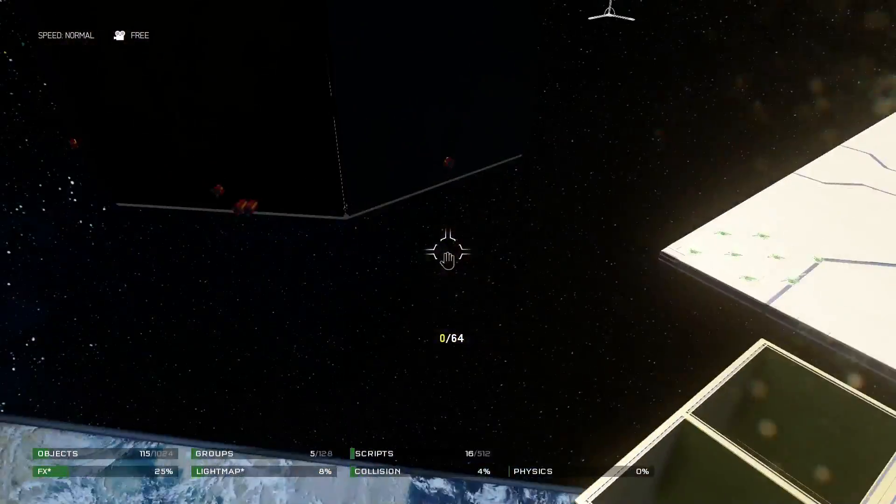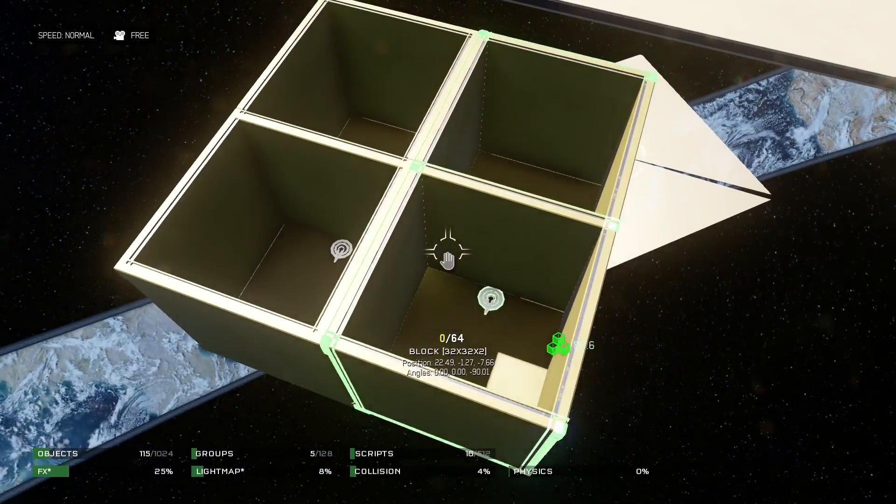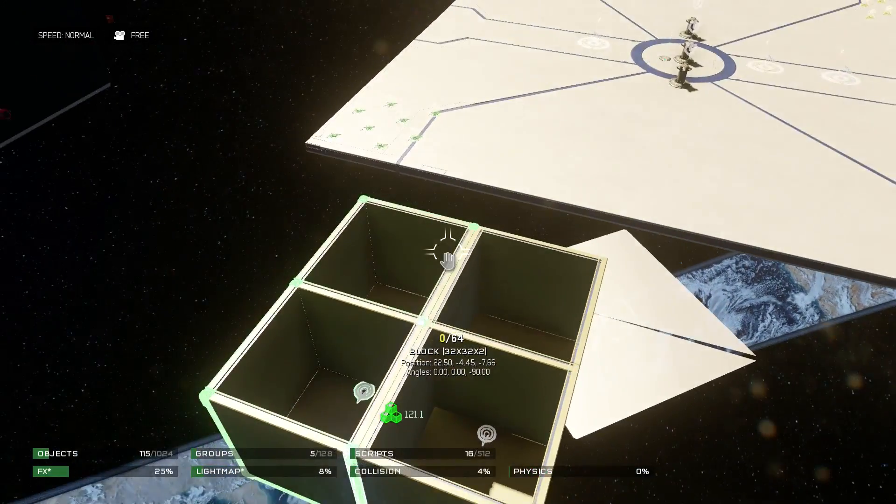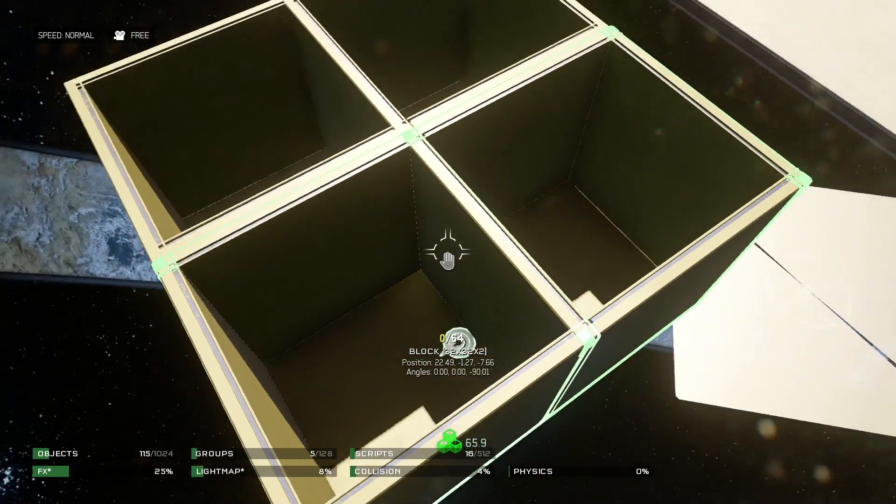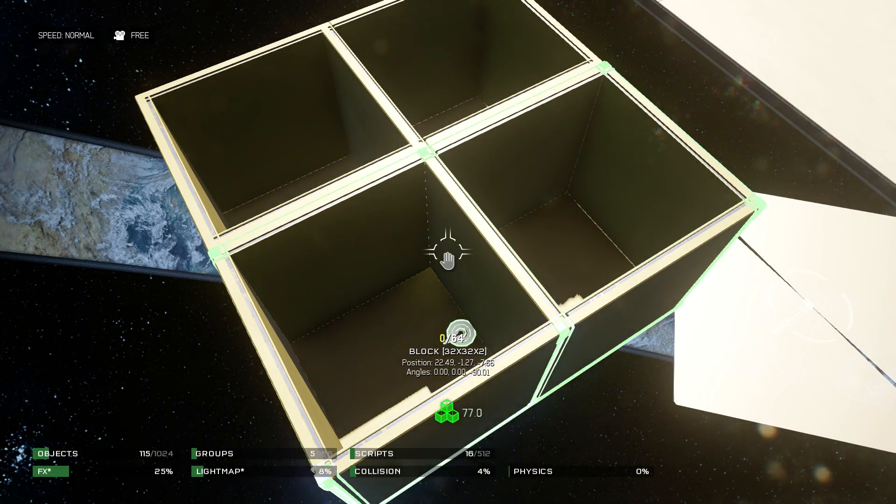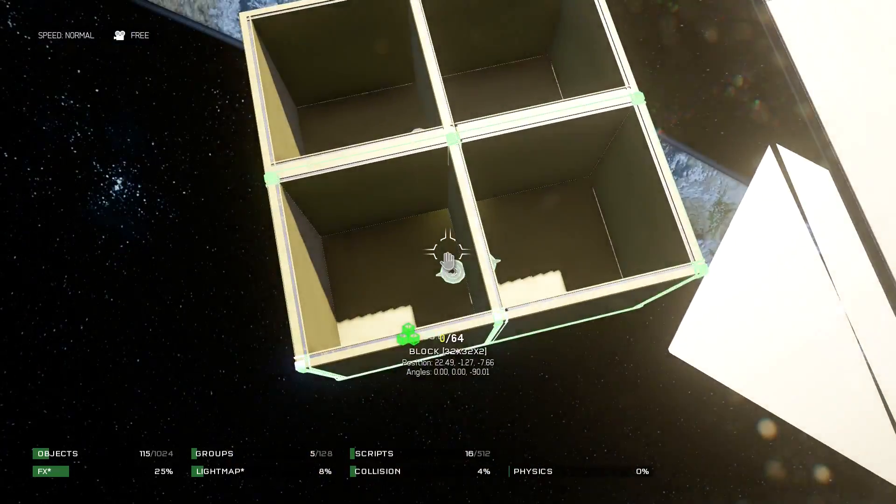I'm not actually interacting with the spawn points directly through scripting. You cannot do that. Hopefully in the future we will be able to use scripts on spawn zones, but currently we cannot.